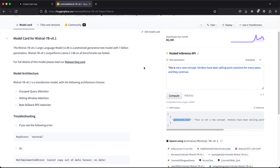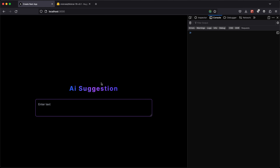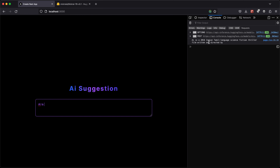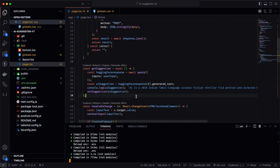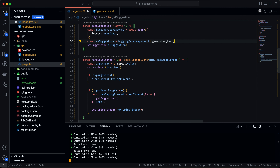Now in the browser, if I clear the input and type 'AI is' then stop for three seconds, a POST request is made and we get back text — something like 'AI is a 2016 Indian Tamil language science fiction thriller.' Completely wrong for context but the response is working. We're getting our API response successfully.